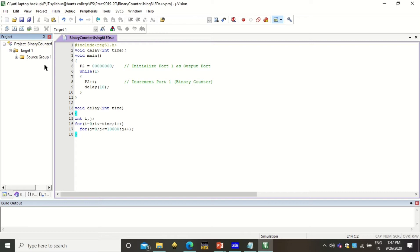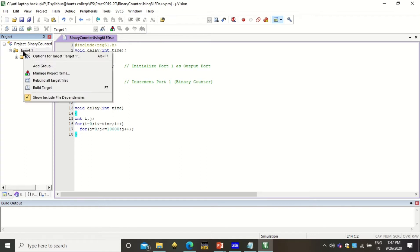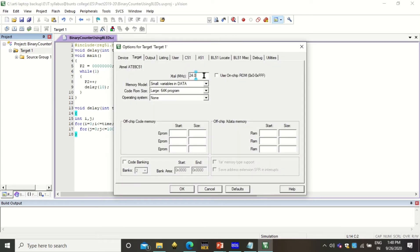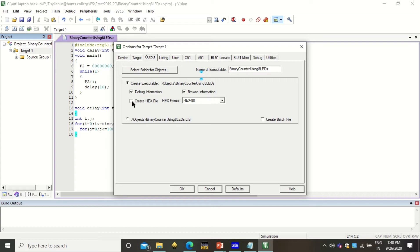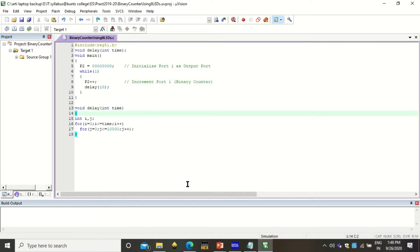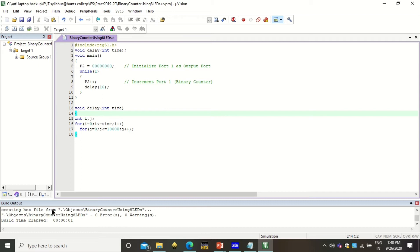Now we need to build the project. Before building, we need to set some options. Click on Options for Target. Under the Target tab, select 11.0592 MHz as the frequency of the microcontroller. Under Output, click on Create HEX File, then click OK. After that, click Build. It will build the target and create the hex file. Remember, zero errors and zero warnings are necessary. Most errors will be typographical — you can correct them by checking the code. The hex file is now created.